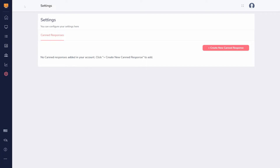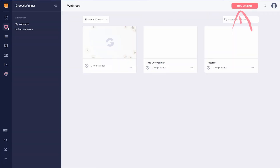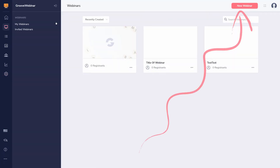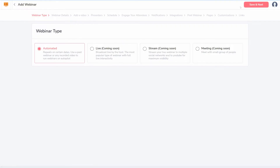Let's take a look at the webinar setup. It's actually pretty straightforward — a wizard that brings you step-by-step through all the necessary settings.